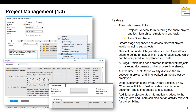You now have the ability to create stage dependencies across different project levels including sub-projects. A new column under the Stages tab, Finished Date, allows users to define an actual finished date of each stage, which can be compared to the planned end date. A Stage ID field has also been created to better link projects to marketing documents and employee timesheets. Under the documents and work orders section, a new chargeable tick box field indicates if a connected document line is chargeable to a customer.